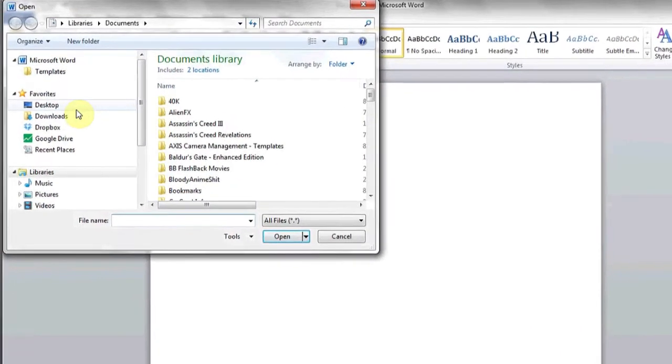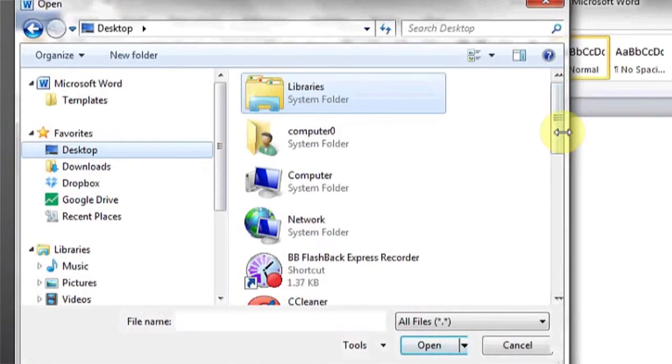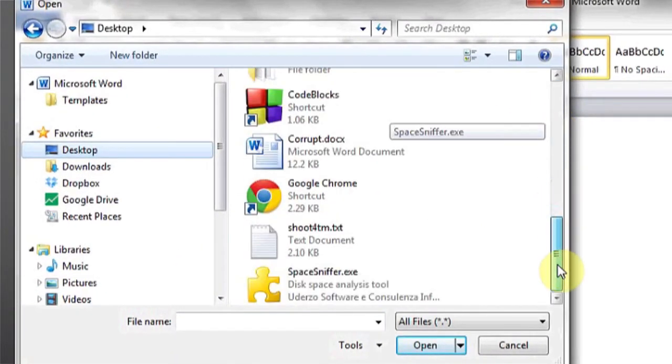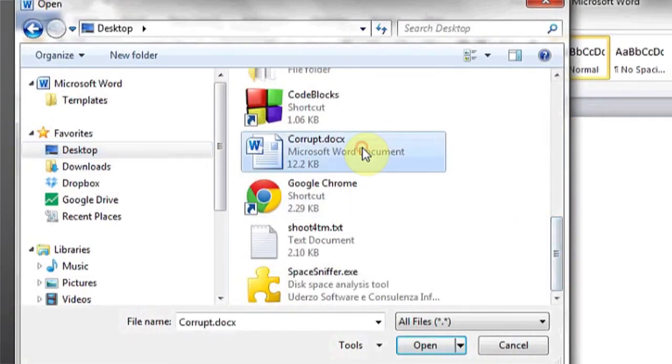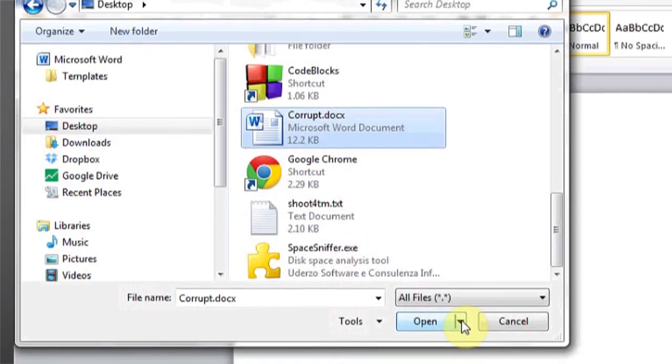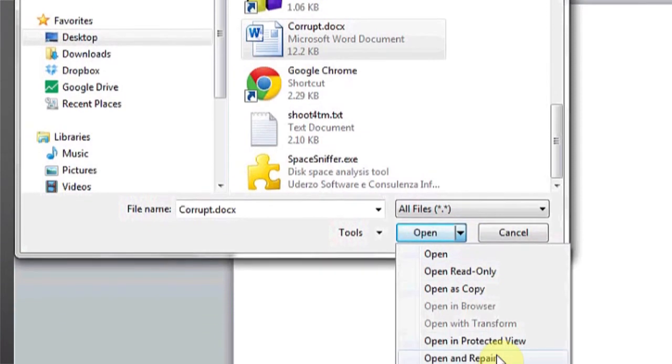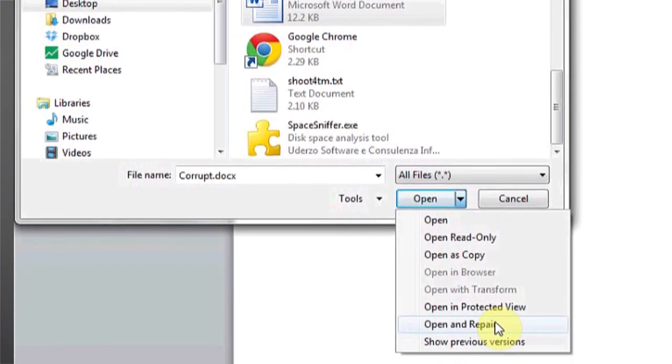and then select the file in question that you're having trouble with. Mine's located on my desktop, and it's called corrupt.docx. Under Open, you'll see a little dropdown next to it. Click Open and Repair,